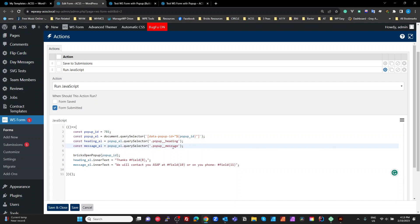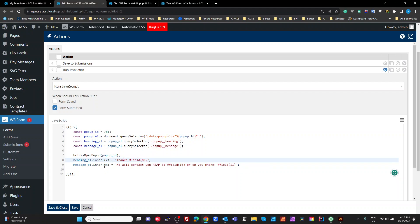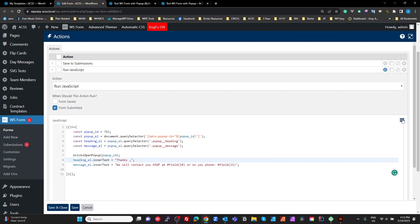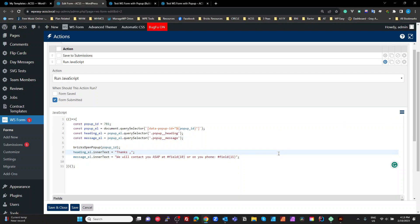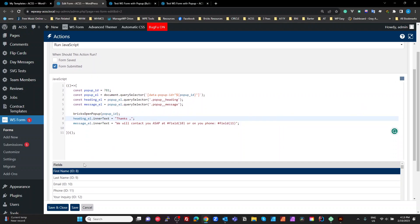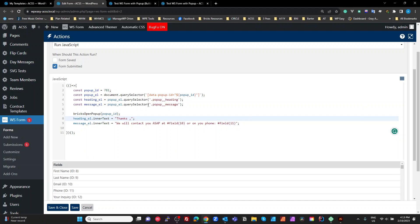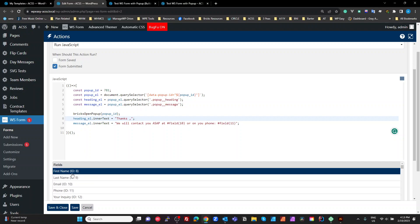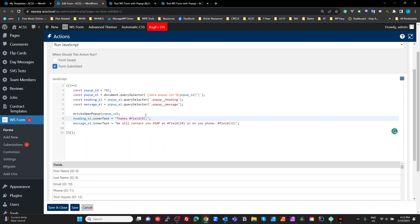We then have a helper function from Bricks to open up the popup based on the ID. And then the heading element, we're going to set our inner text to thanks. I've got field 8 with a message element. Its inner text is will contact you ASAP at field 10 on your phone or on your phone field 11. So where do these come from? So if I look at this field 8, I'm just going to get rid of that. I'm going to bring up my click on the little burger on the top here and bring up my fields.